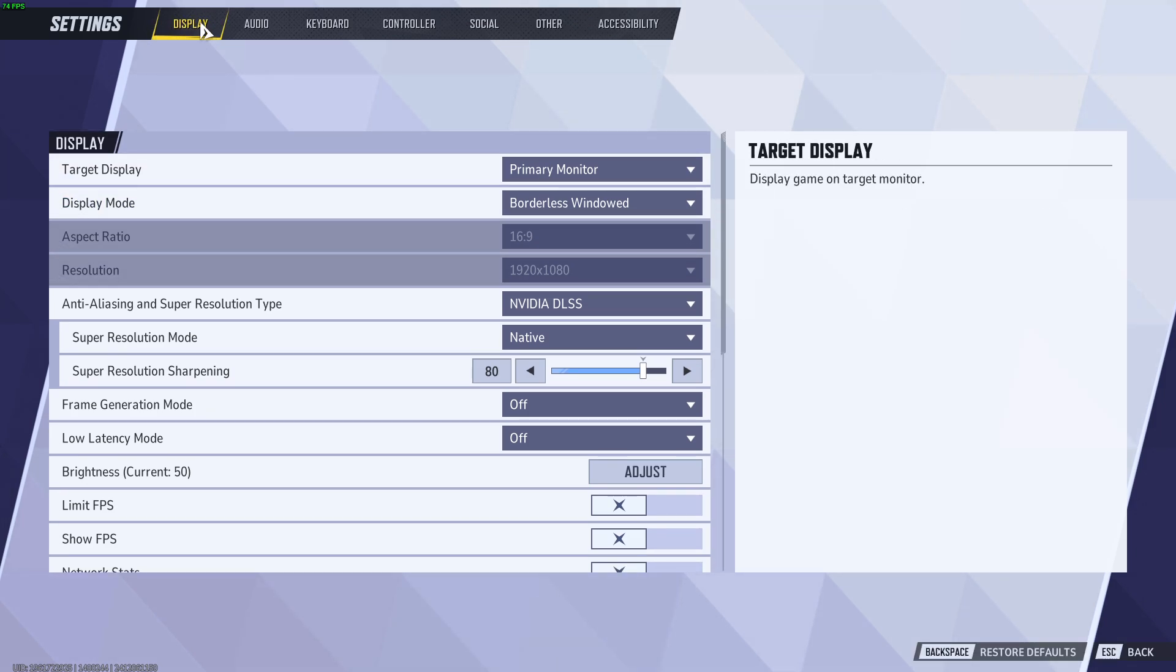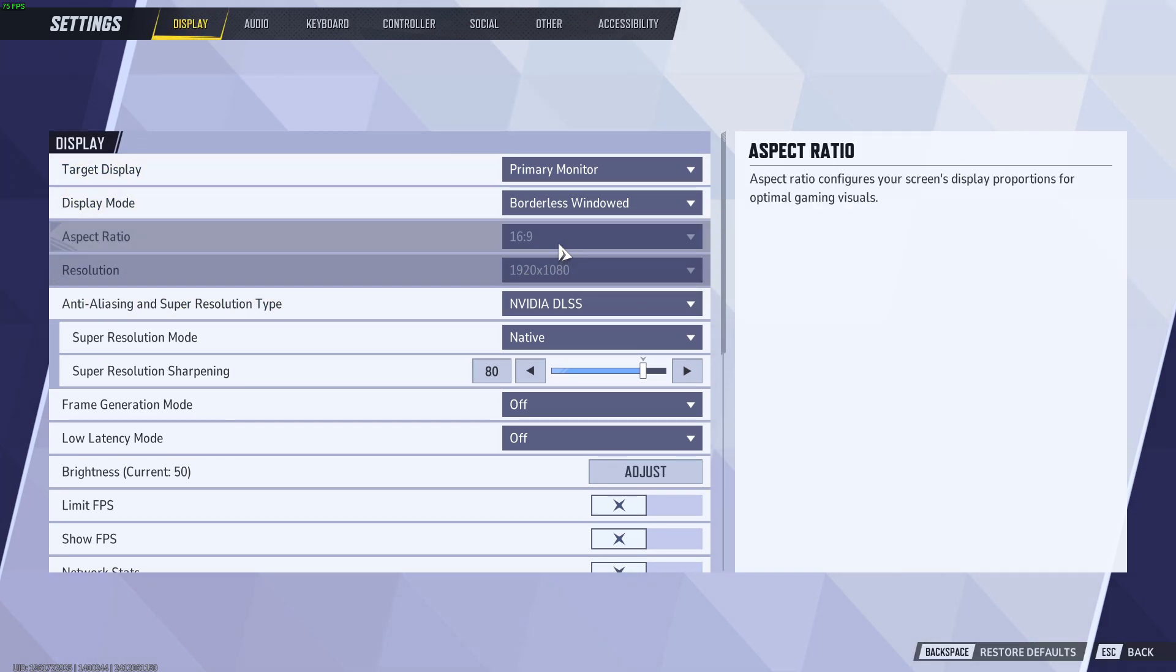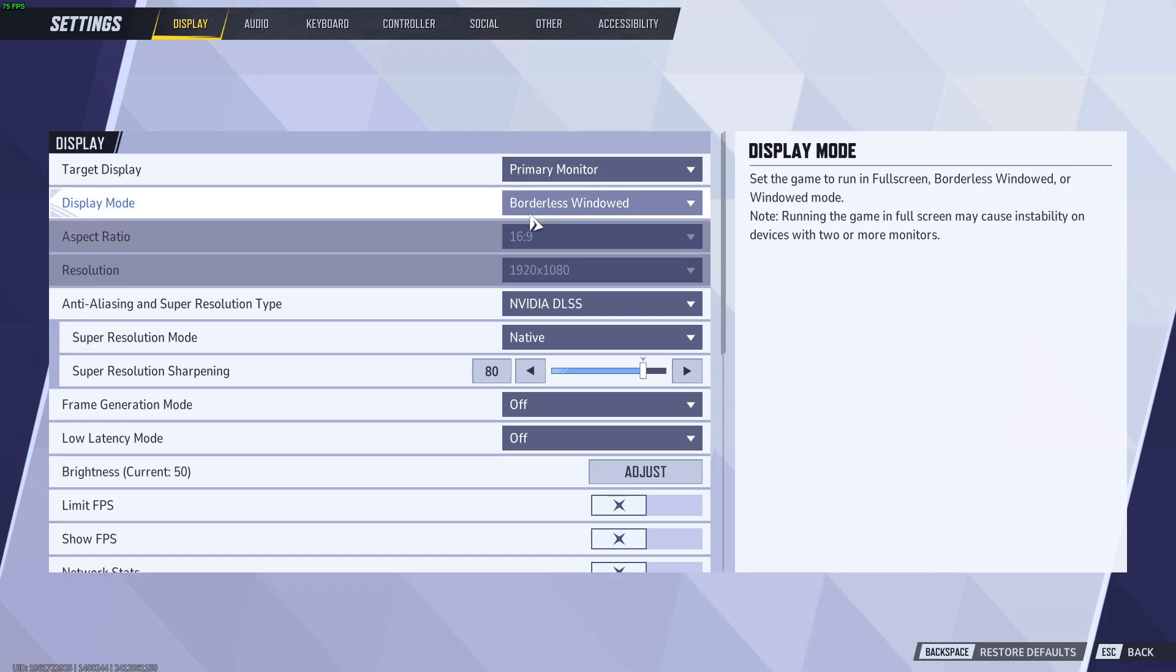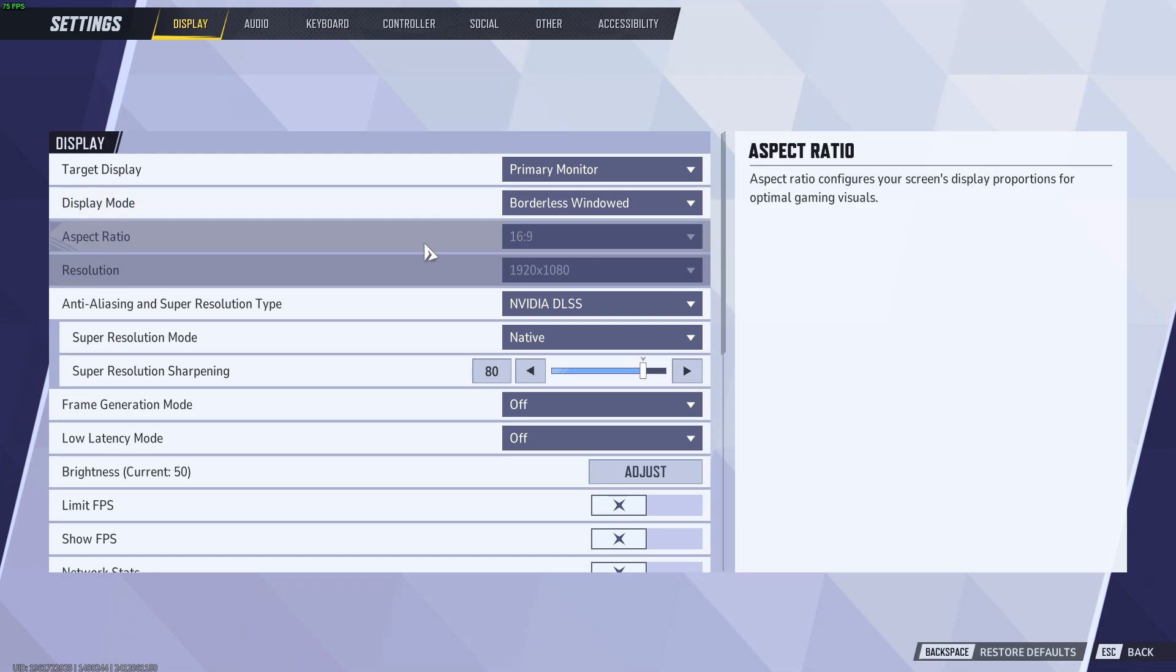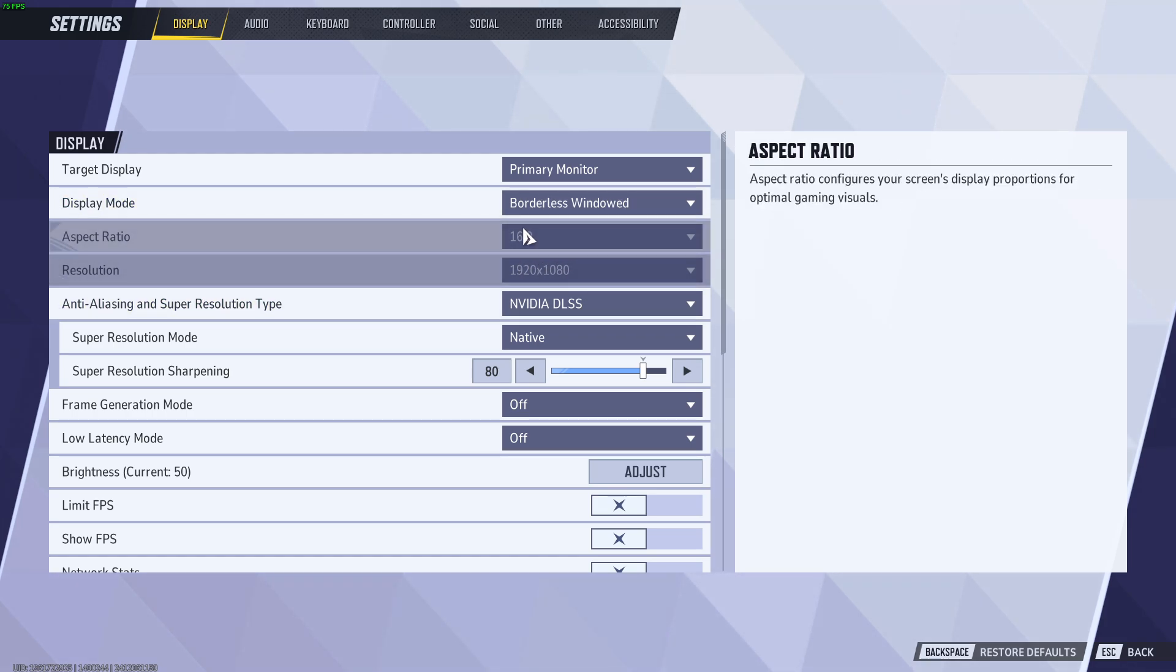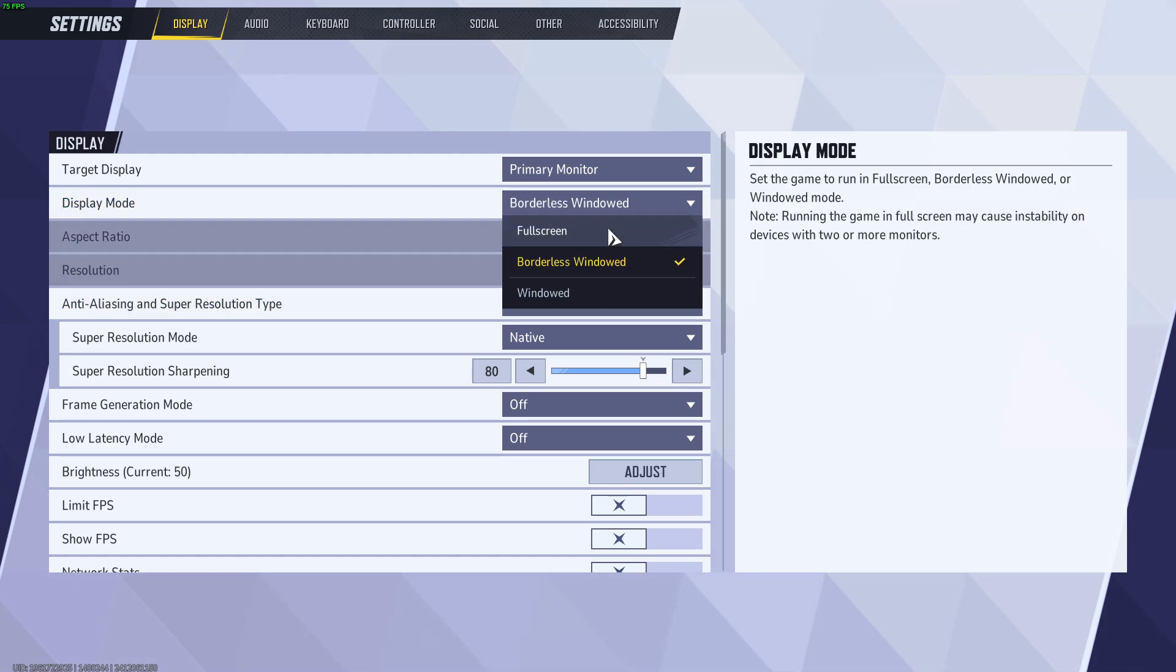Make sure that you are in the display tab. Here we can find resolution and aspect ratio. First of all, before we can actually change the settings, we need to change the display mode.